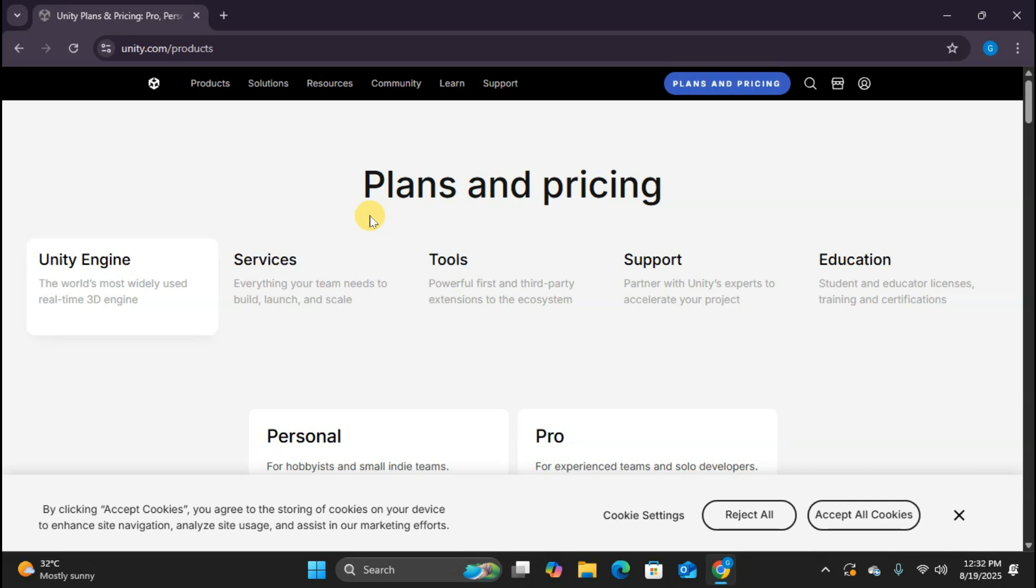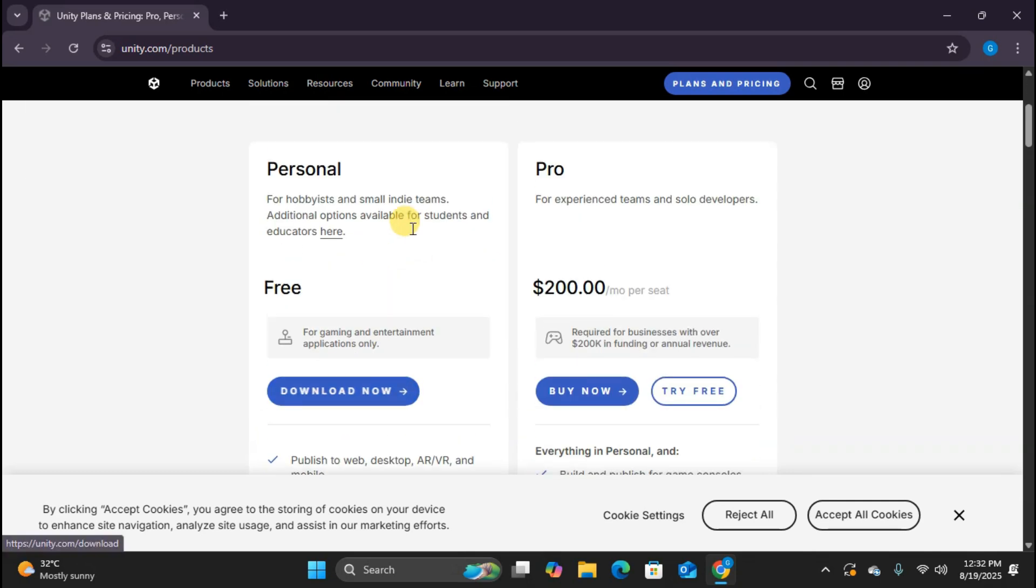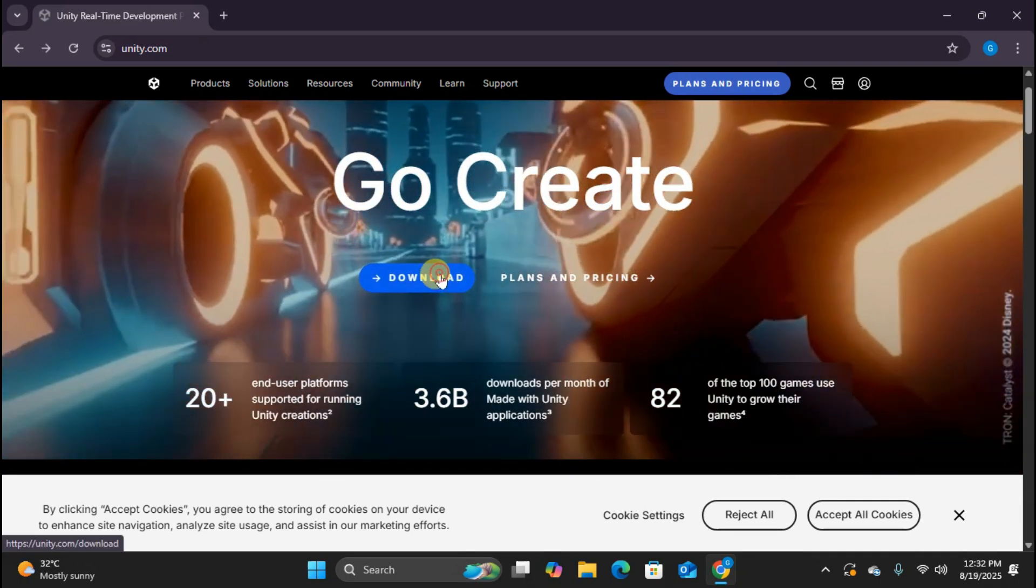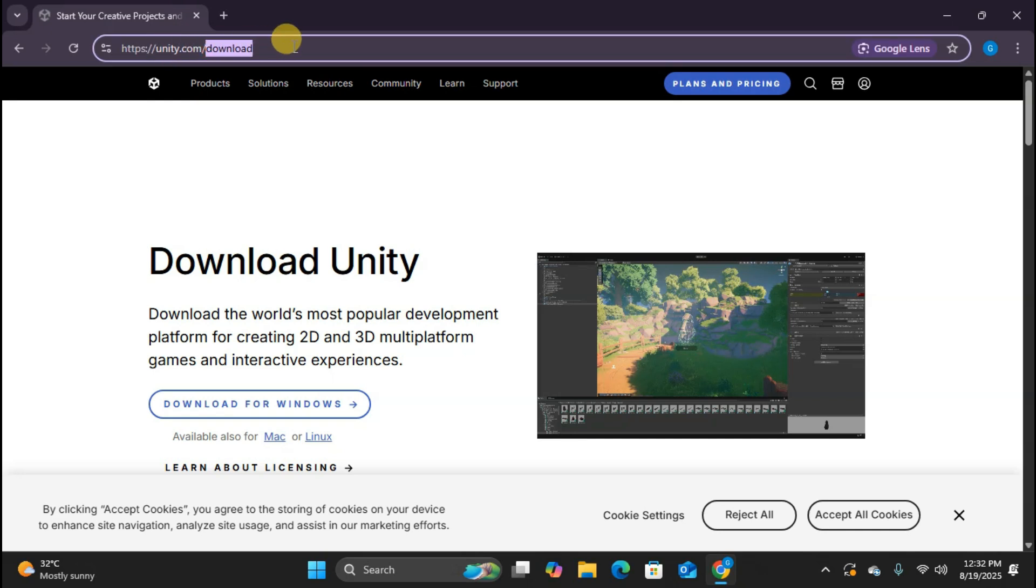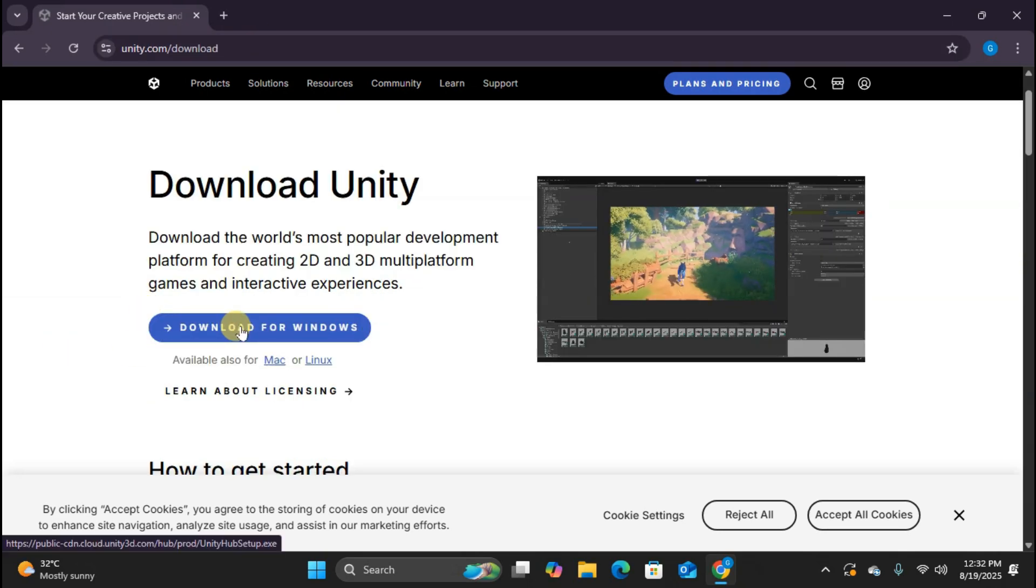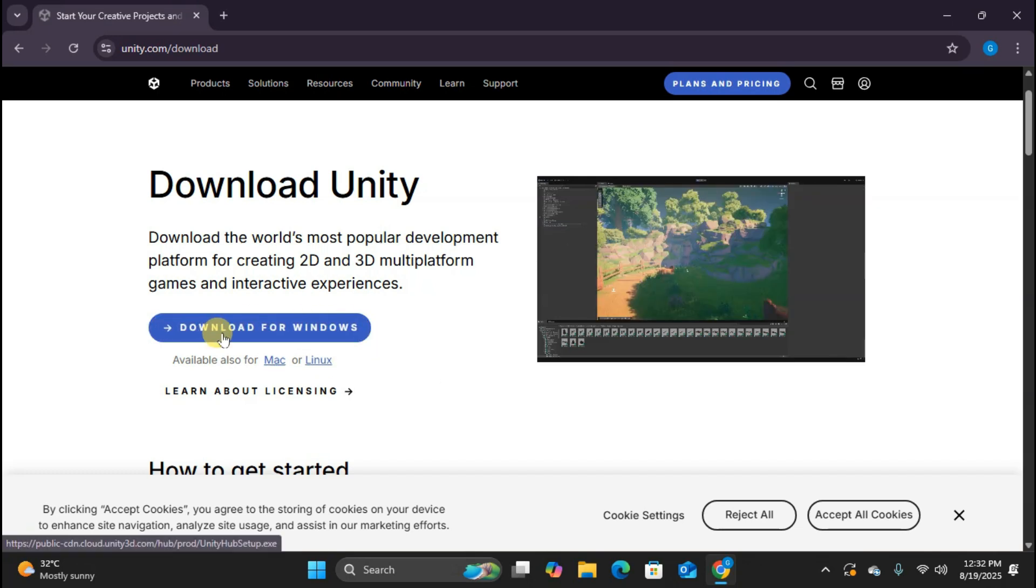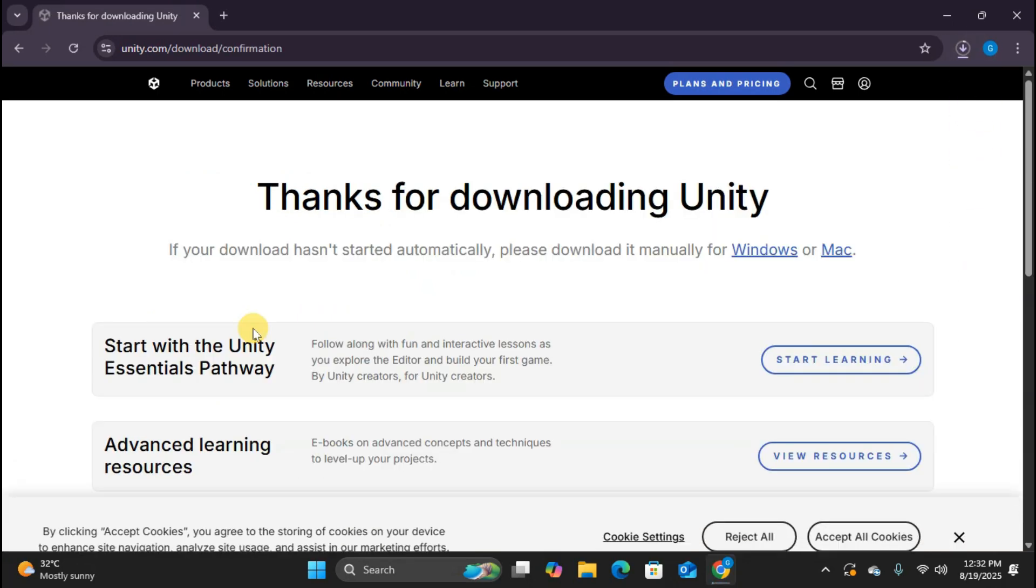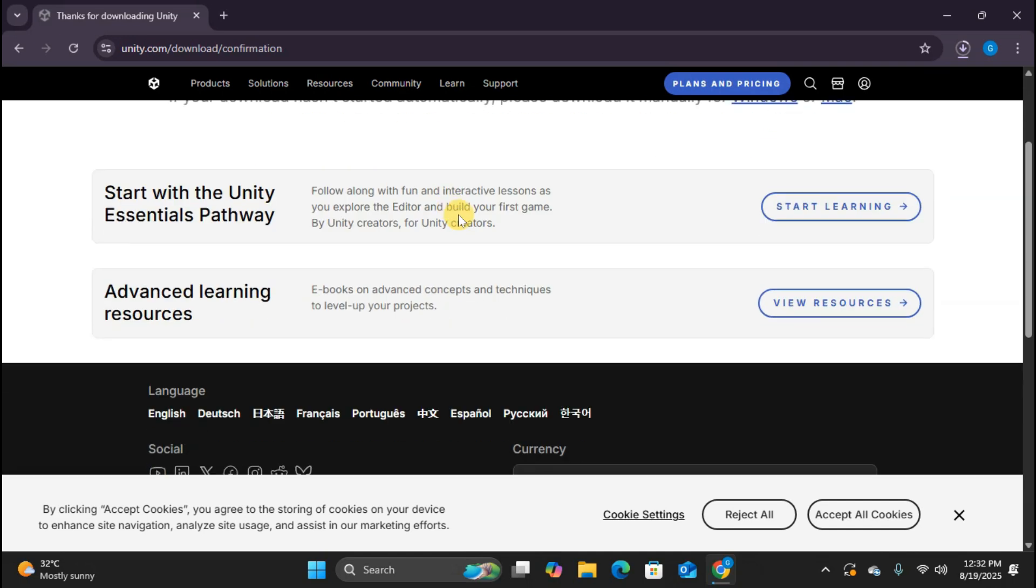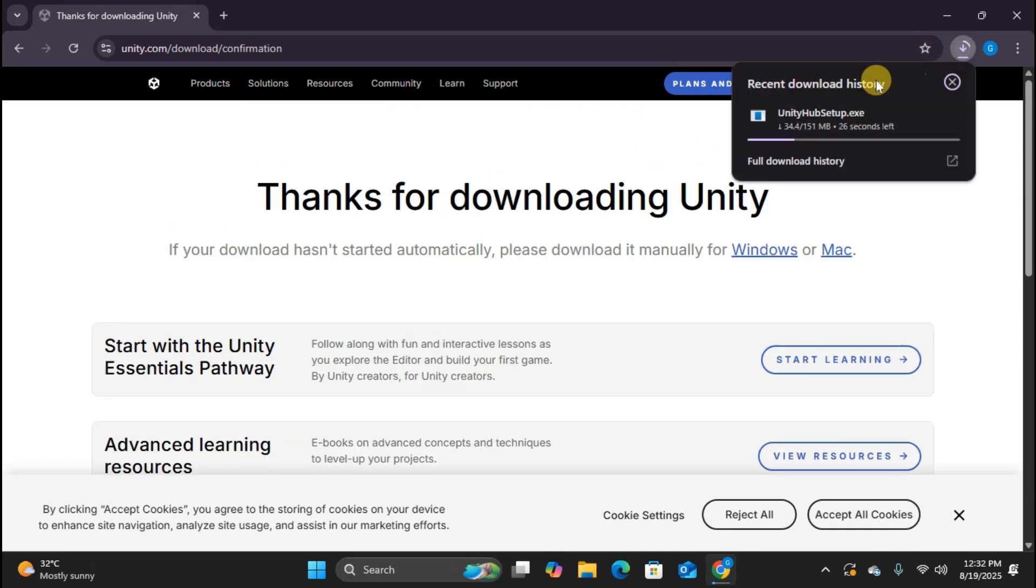Now, let's go back and start our download. Back on the homepage, click that download button. Perfect. We're now on the download page. Notice the URL shows we're in the right place. You'll see three options: Windows, Mac, and Linux. Since we're on Windows, I'll click download for Windows. This downloads Unity Hub. Think of it as your command center for managing different Unity versions and projects. The download is starting now. Unity Hub is relatively small, so this should be quick, depending on your internet speed.